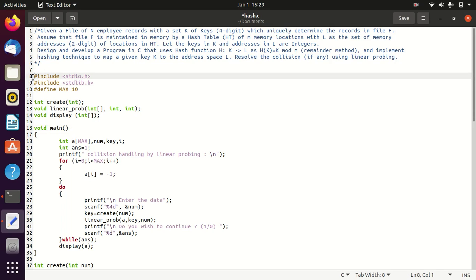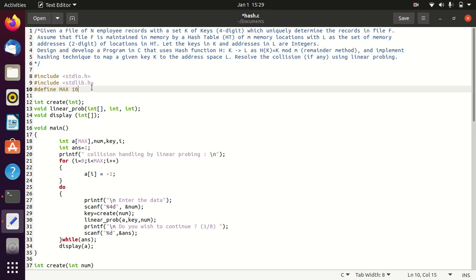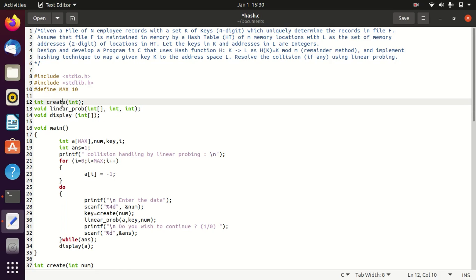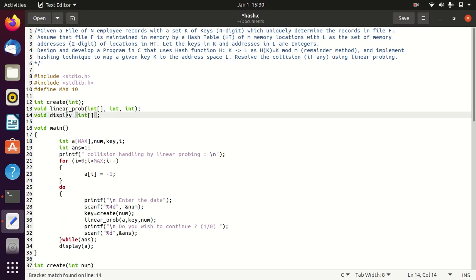Now let us understand the program. We include stdio.h and stdlib.h as header files. The maximum size of the hash table is 10. Three functions are used: create, linear probe, and display. The create function is for creating the address (hash index) for a key. Linear probing stores the key at the appropriate location; if a collision happens, it maps the key to the next empty location. The display function shows the contents of the hash table.